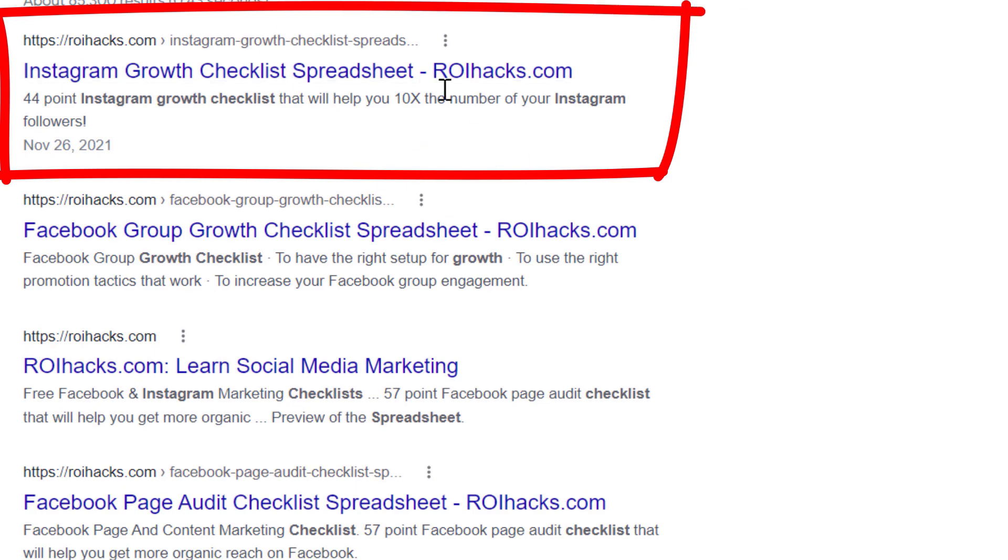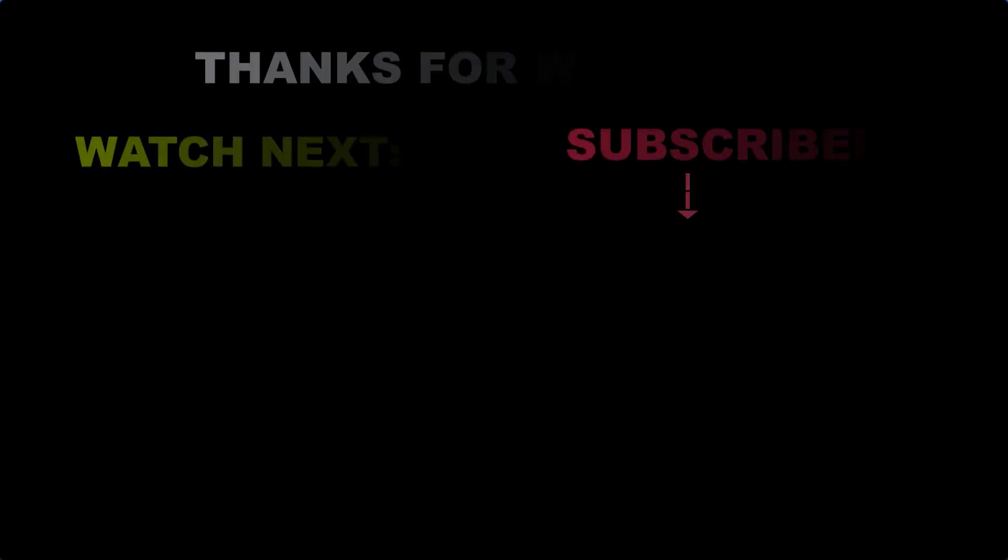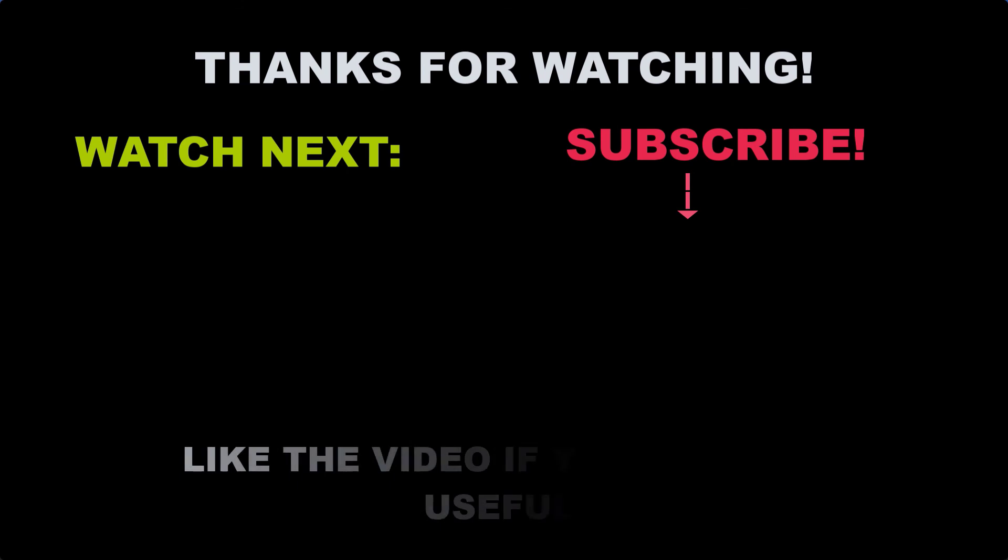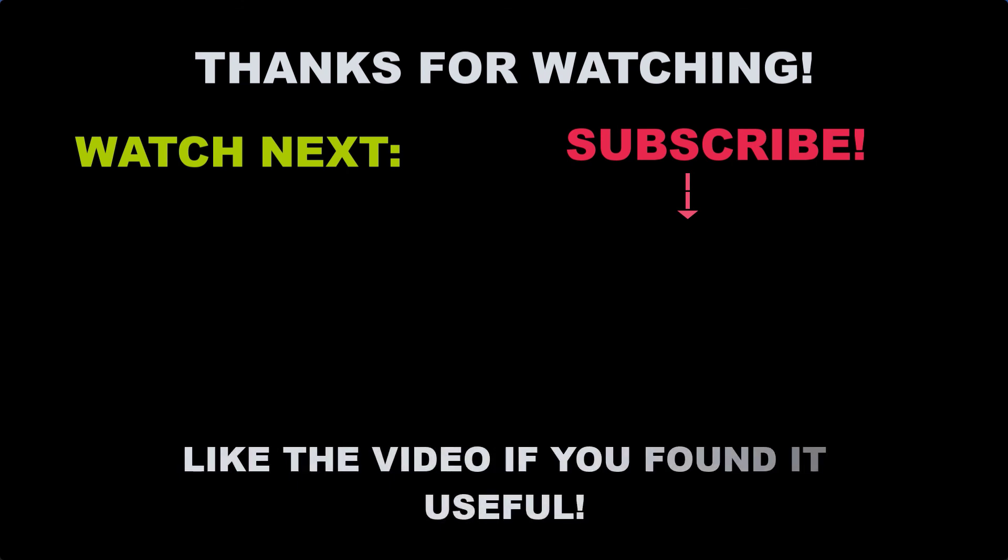Also, if you want to learn more about setting up, managing, growing an Instagram profile, make sure you check out our Instagram marketing tutorial YouTube playlist that you can see on the screen here. See you next time.